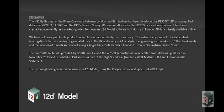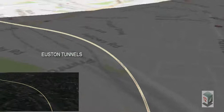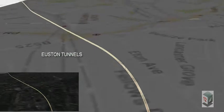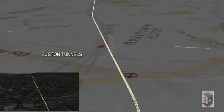This HS2 fly-through showcases the Phase 1 route between London Euston Station and Birmingham Curzon Street Station. It starts in London heading in a northeast direction.